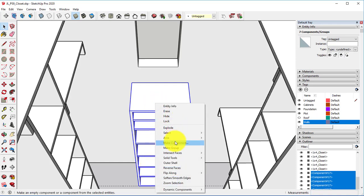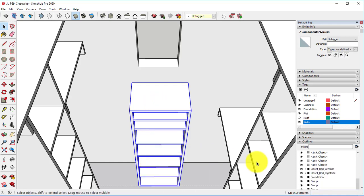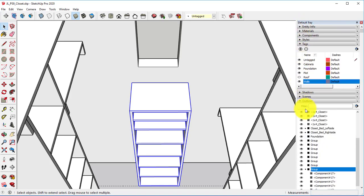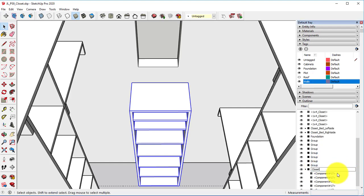Right-click, make it a group. Right-click, rename. Closet shelf.